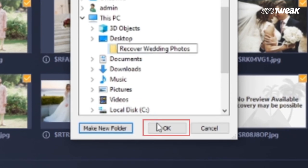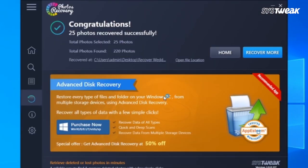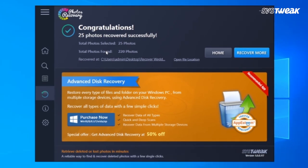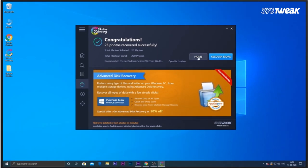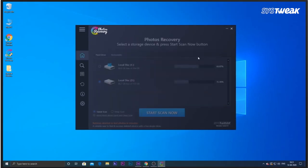Within a few seconds, those selected files have been successfully recovered. You can find those recovered photos at the location you selected.